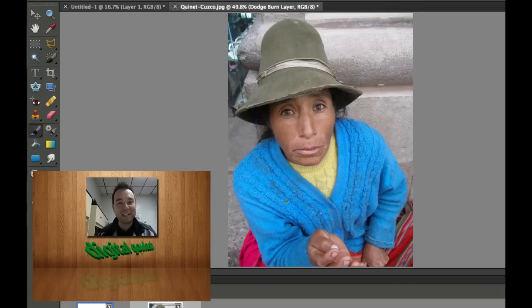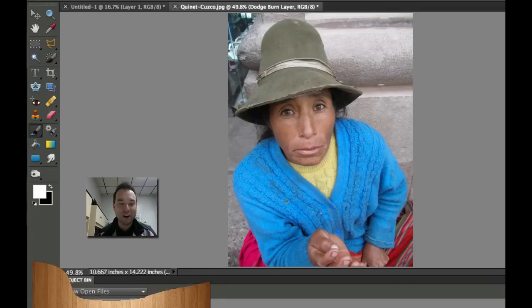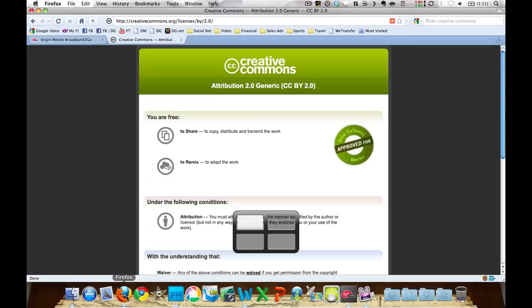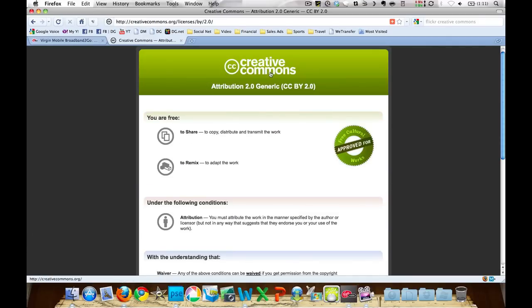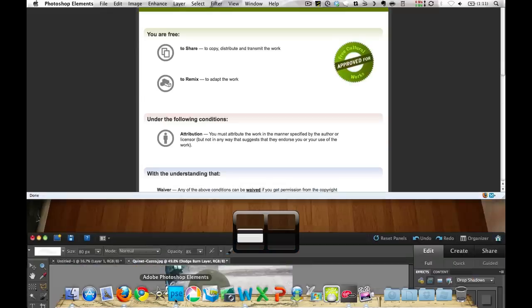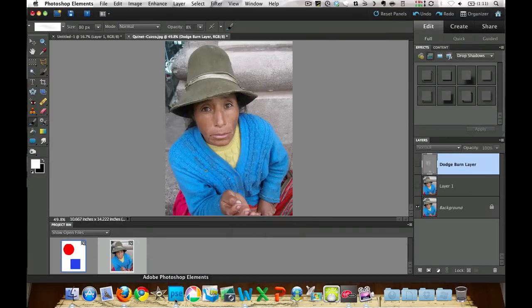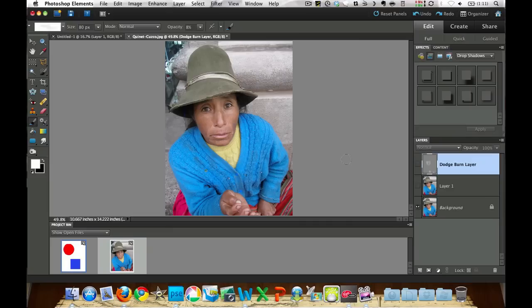Let's go ahead and give thanks to Quinette over at Flickr. I've used the Creative Commons license here, which you see here, the Creative Commons attribution, just giving a little credit to Quinette and the woman from Cuzco. And I'm using that photo for my tutorial right now, and I'm using that through the Creative Commons license.